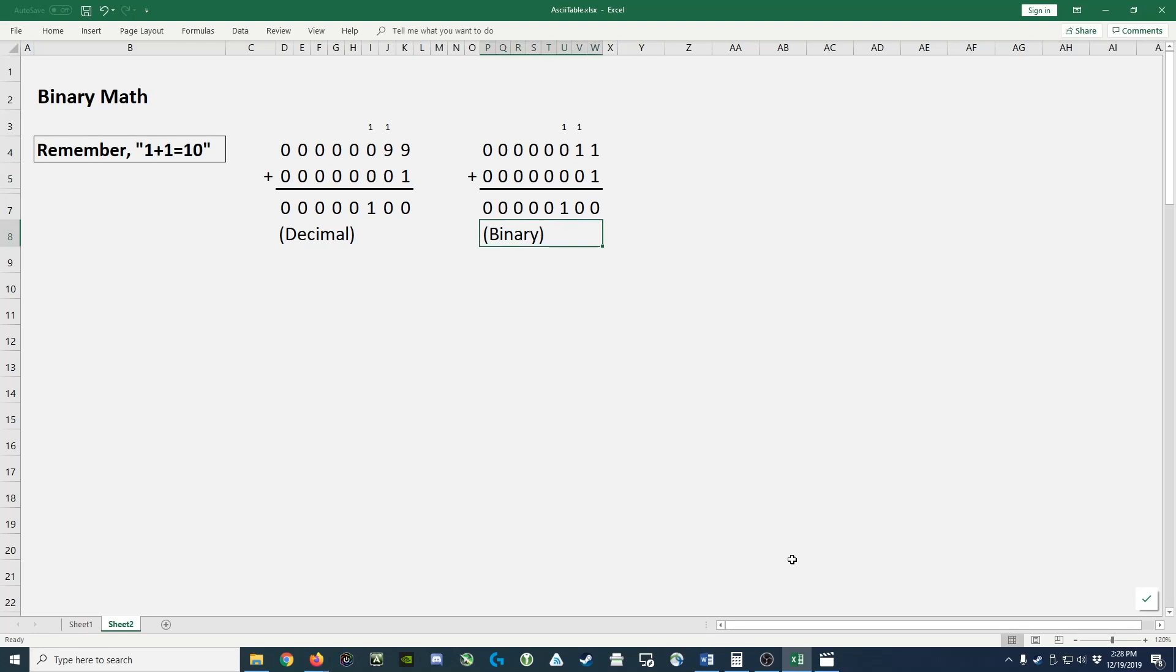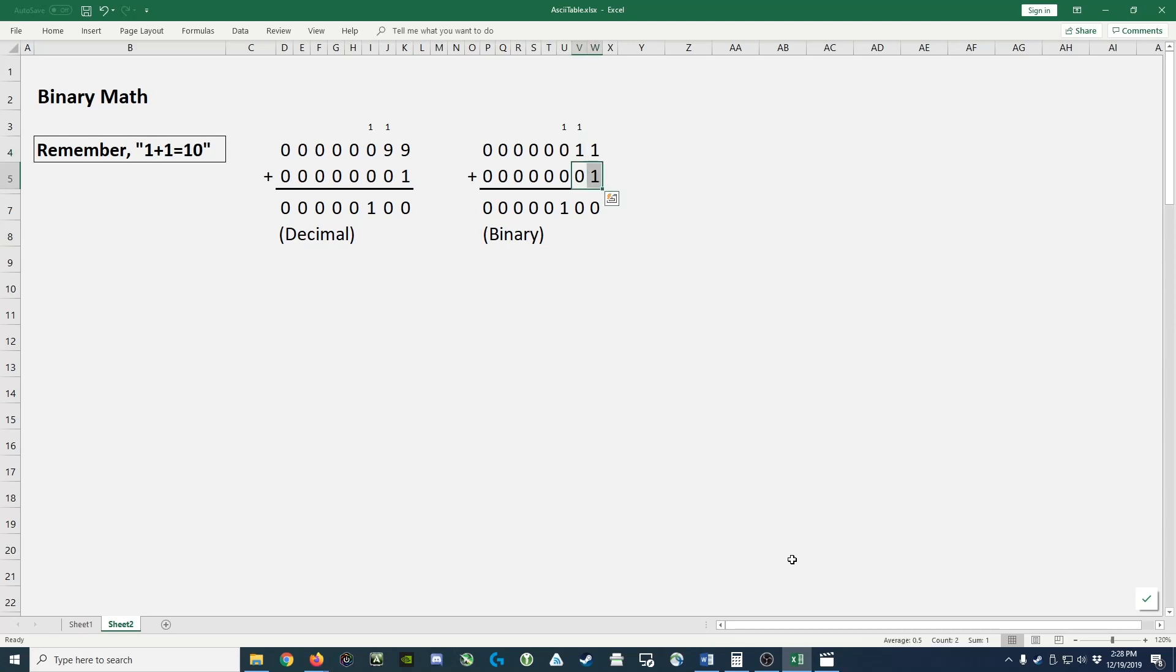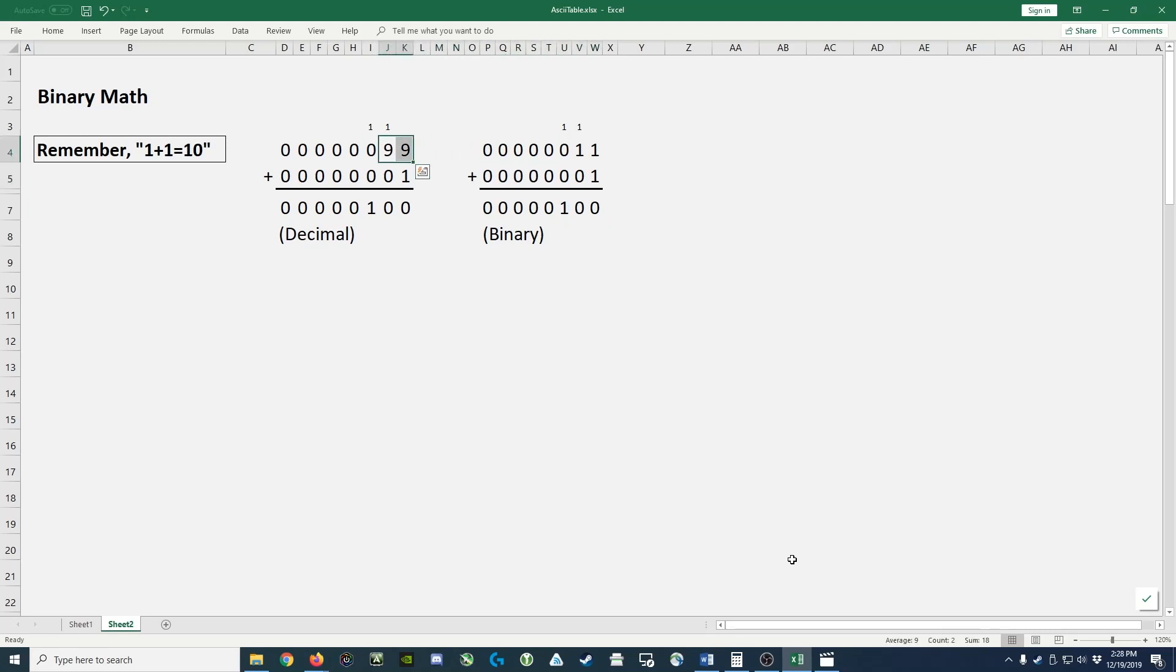So to reiterate, the largest possible two digit binary number is 11 plus 1, which gives us 100. 99 is the largest two digit number in decimal. Add 1 to it, that gives us 100.